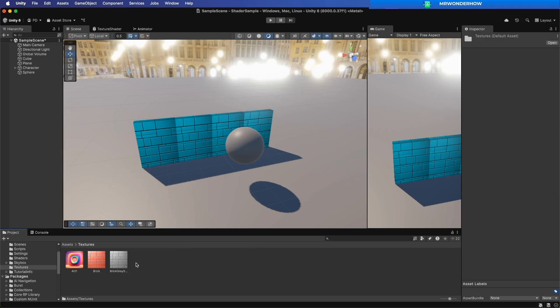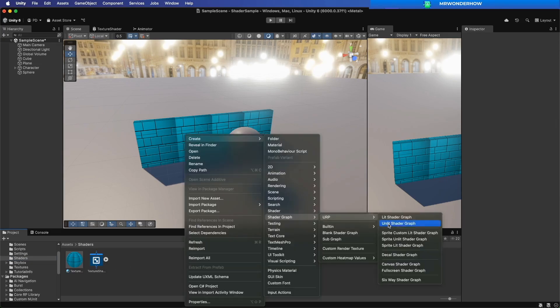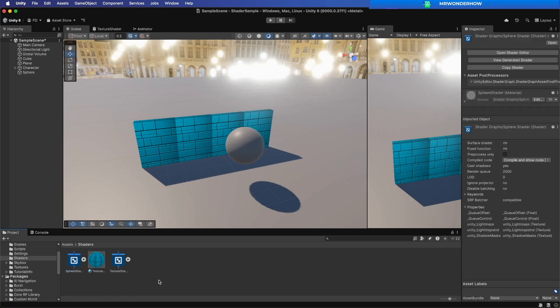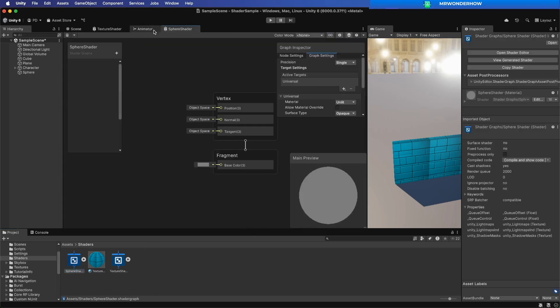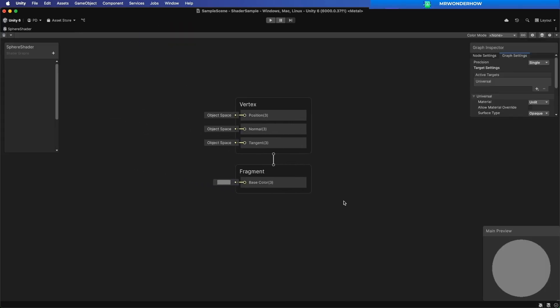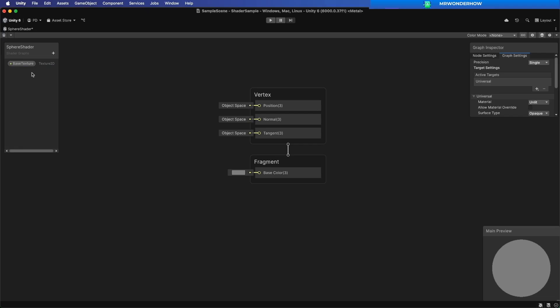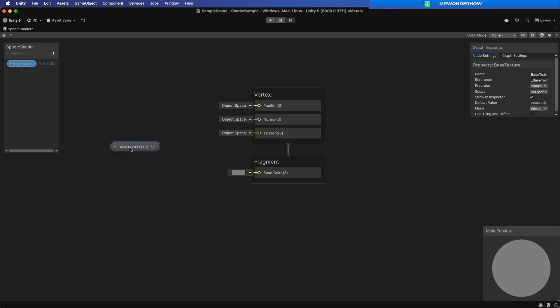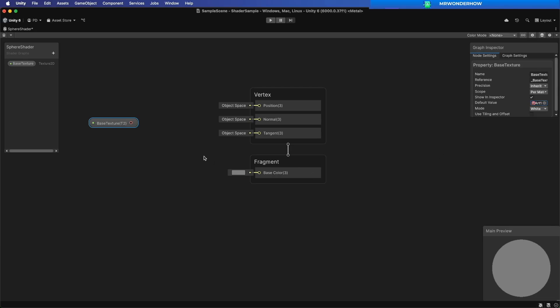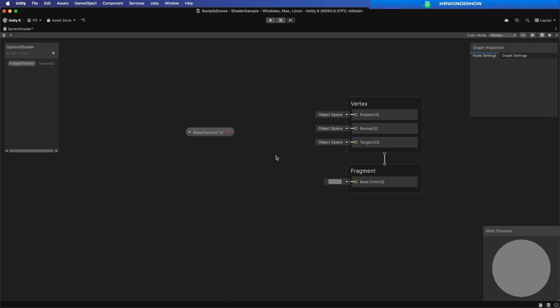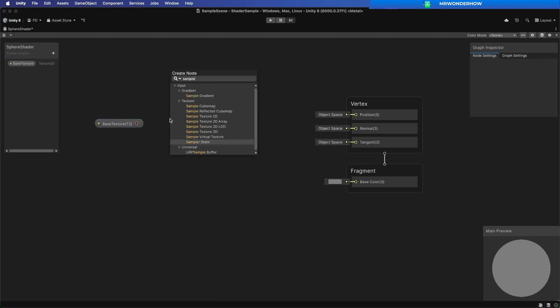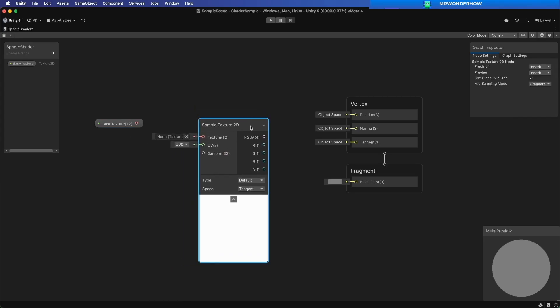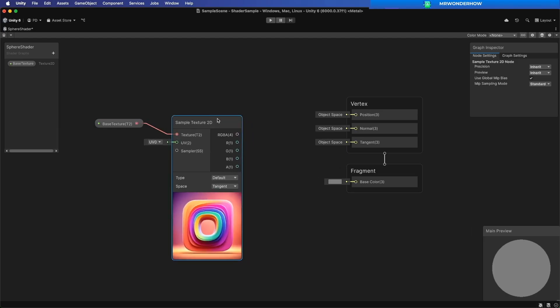Create new URP Unlit Shader Graph. Create base texture input property. Spawn sample texture 2D node. Connect base texture into texture field.